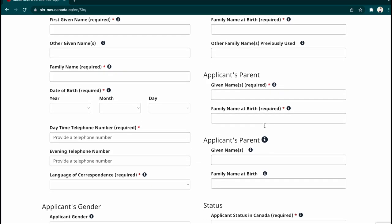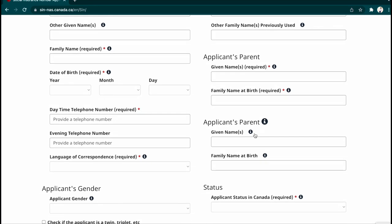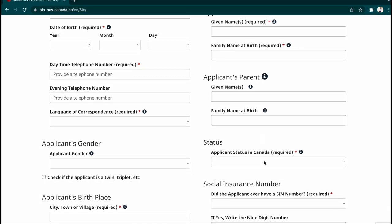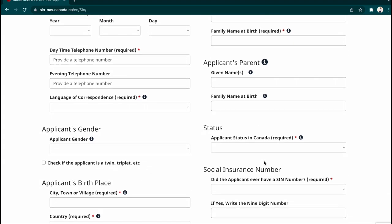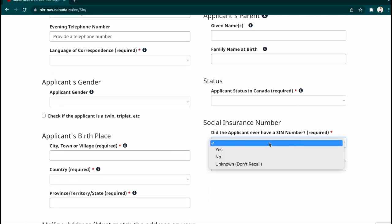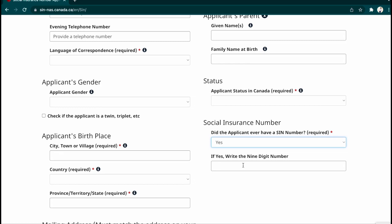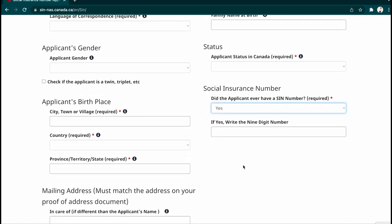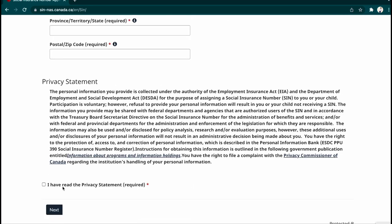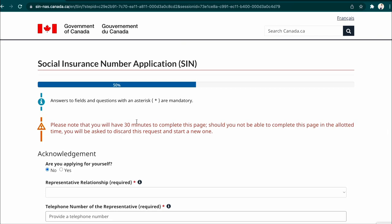You'll also need to enter your parents' given names and family names at birth. For applicant status in Canada, indicate whether you have ever applied for a SIN number — I would say yes — and then enter your nine-digit SIN number. Read through all the information, click next, and note that you have only 30 minutes to complete the application, so make sure you stick with it — otherwise you'll have to start all over again.